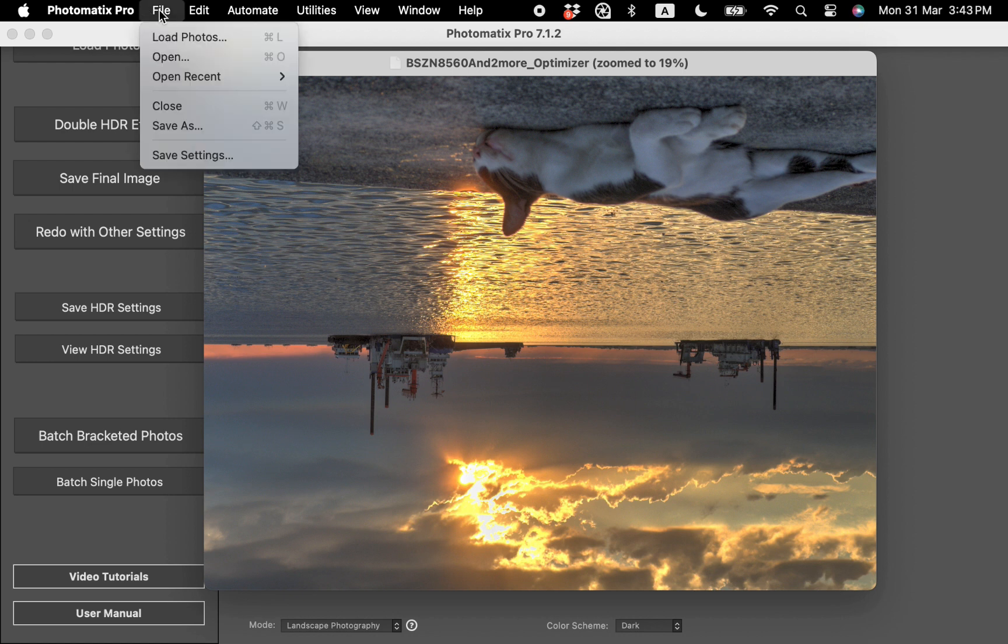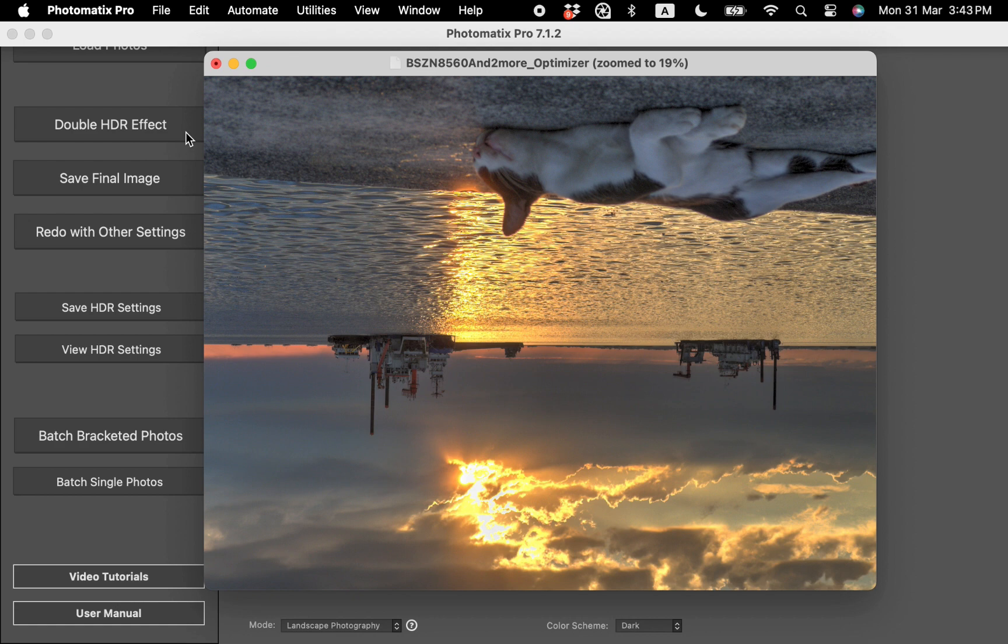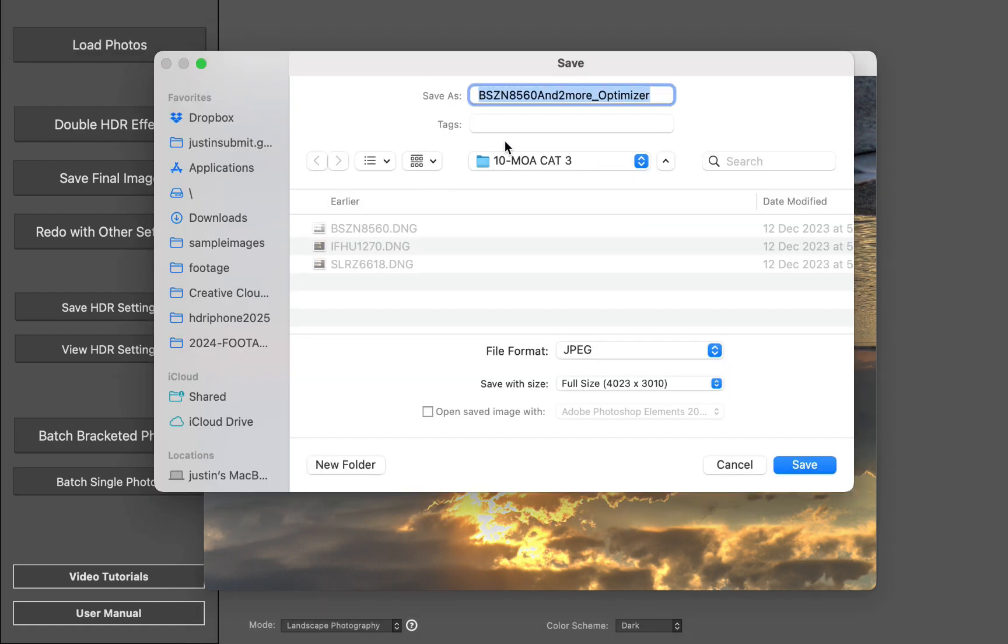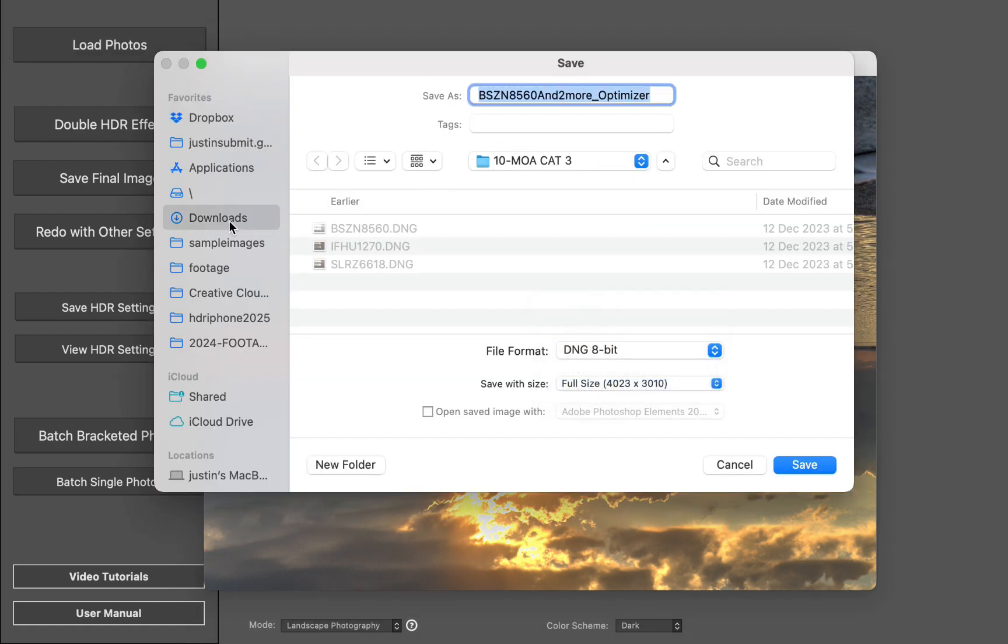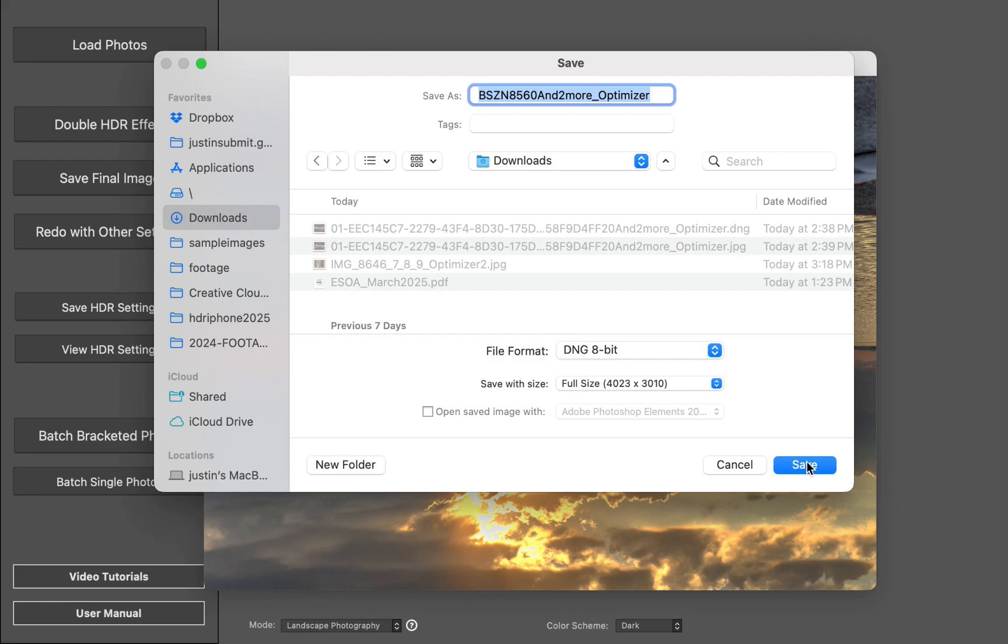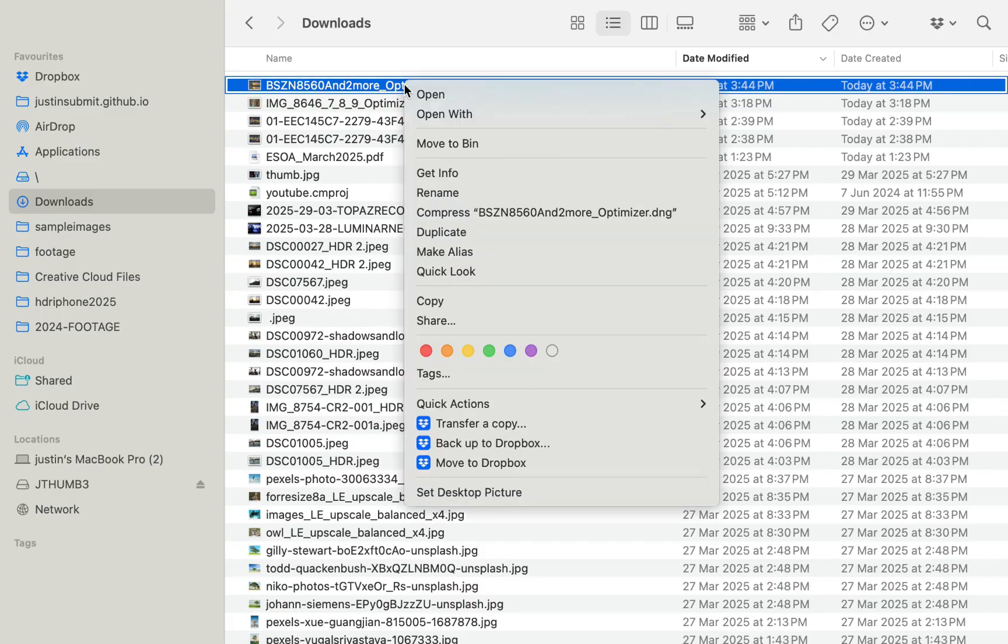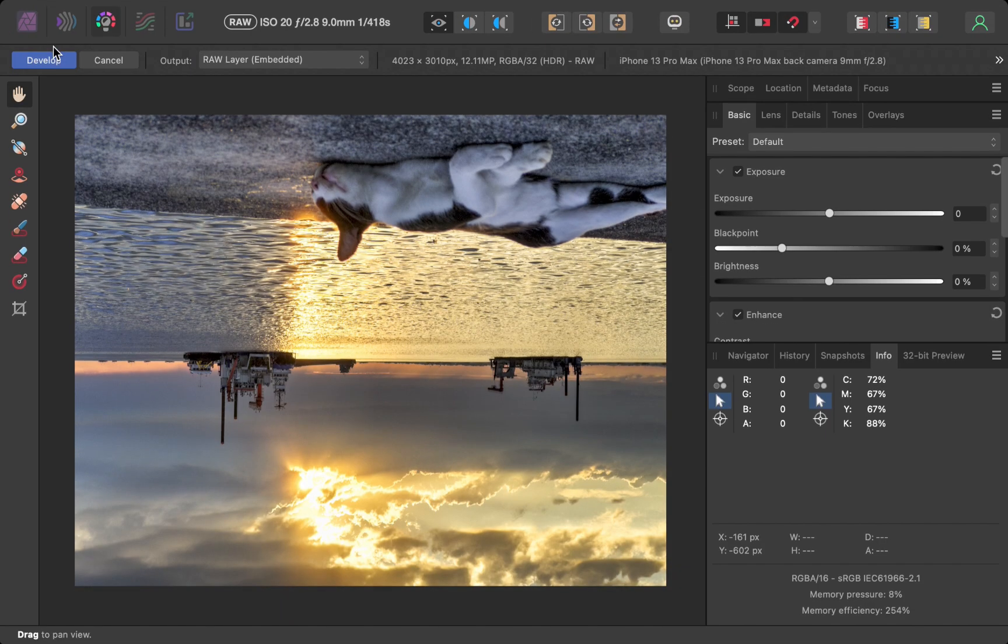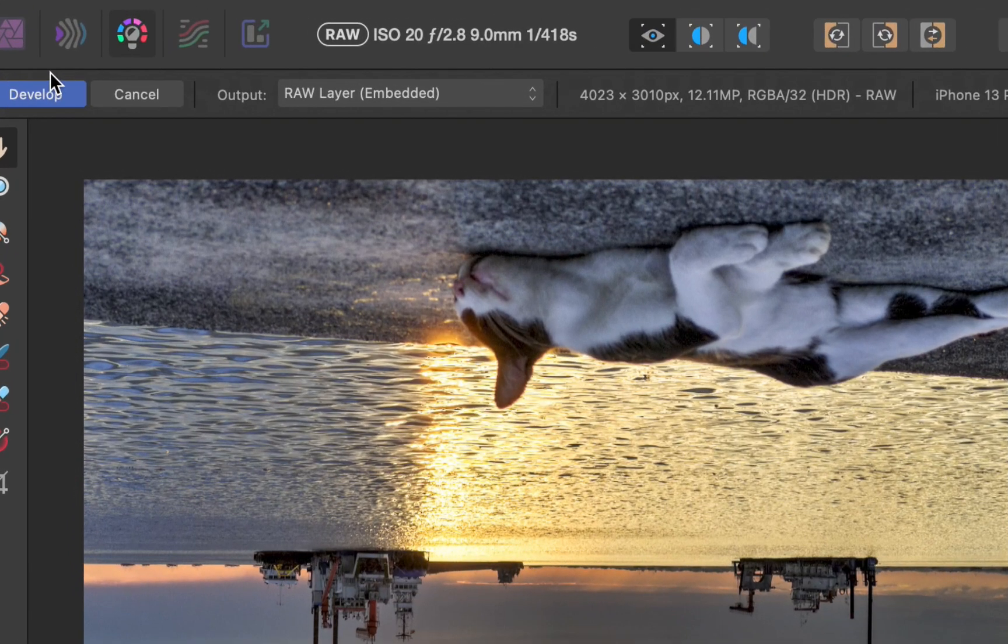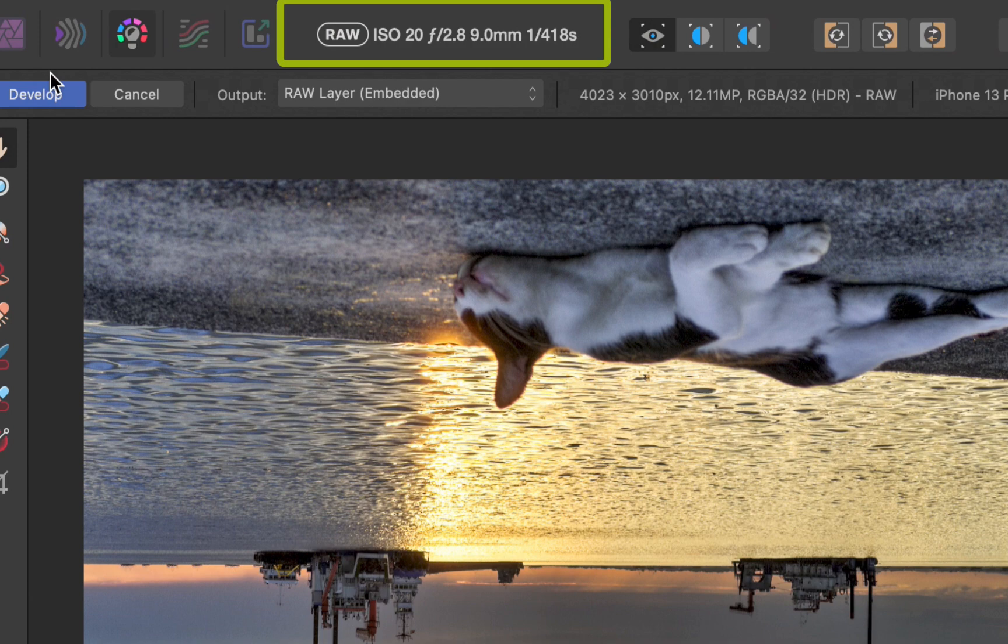To save to DNG, I'll set the option during export. Next, I'll open the file in Affinity Photo for further processing. As you can see, the file is opened in Affinity's developed Persona automatically and treats the file as RAW.